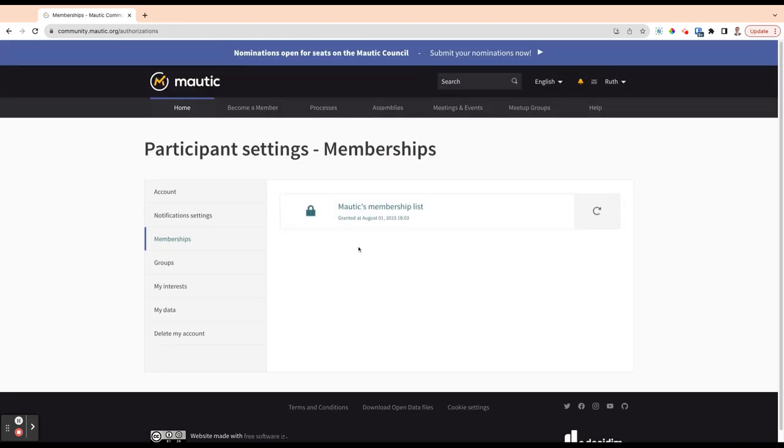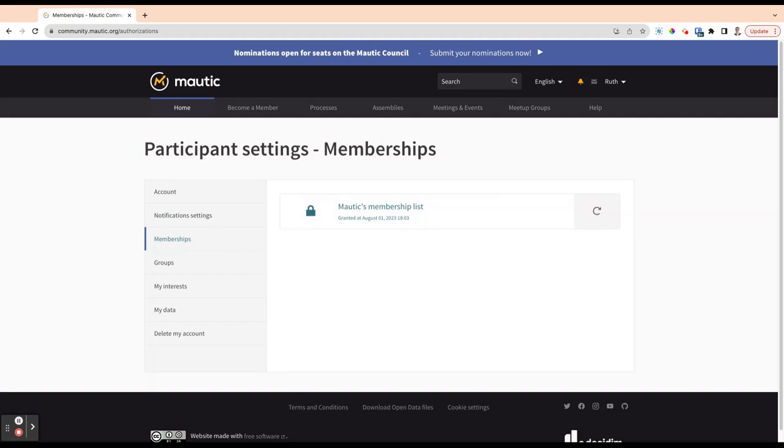Membership. We have a membership option for the Mautic community. You can become an individual member for $100 a year or a pro-rated amount based on where you are registered for tax purposes. You can also become a company member. In this membership section, we maintain a list of who is actually an active member at this point in time, and we synchronize that list regularly.